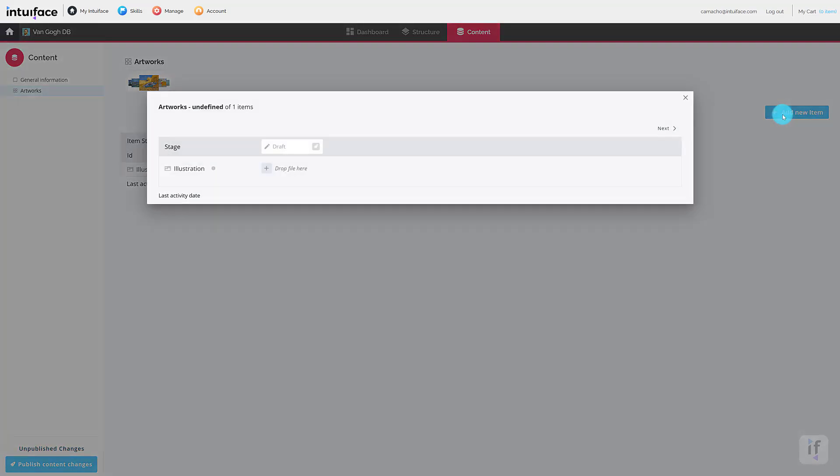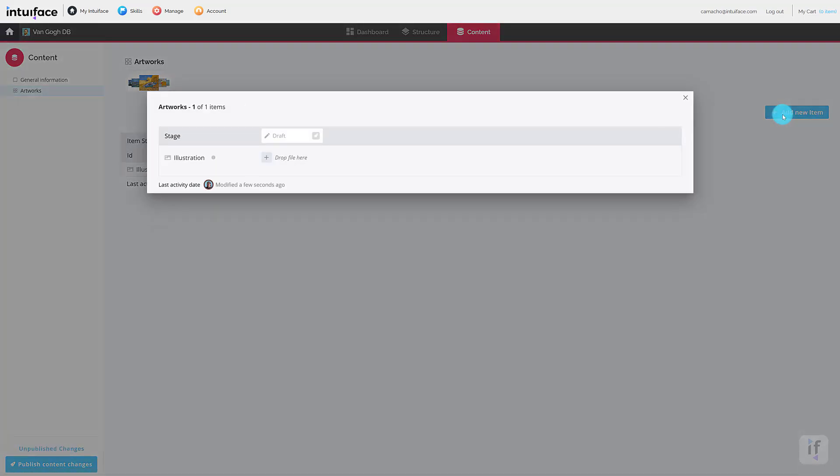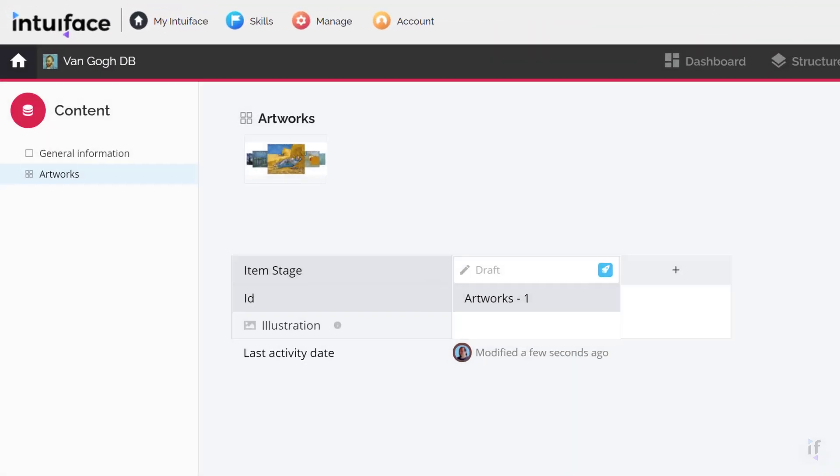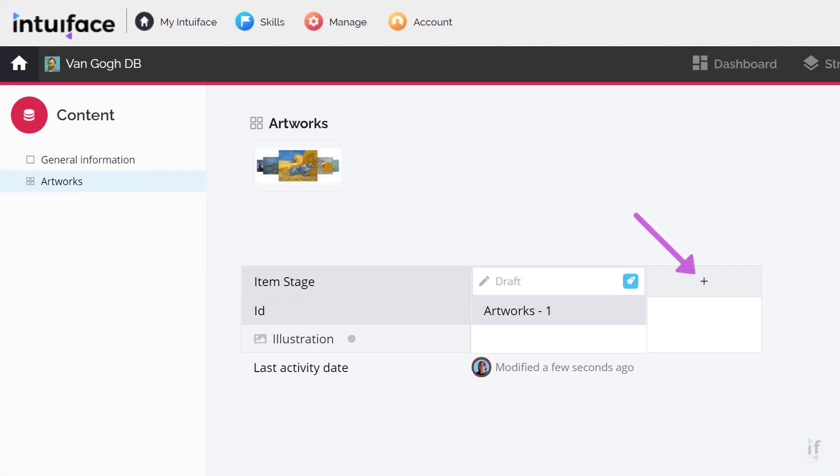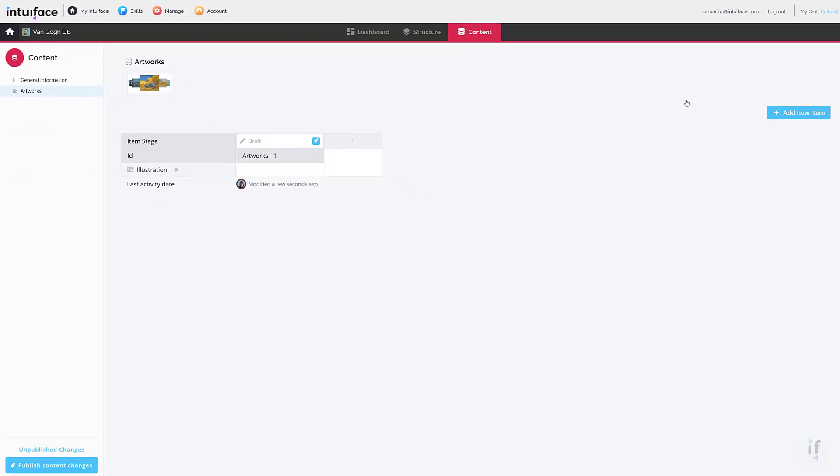A quicker way to add an item is to click the blue plus button in the center table. This will add a new column into the table for you to fill.